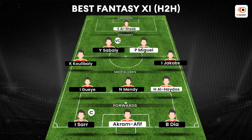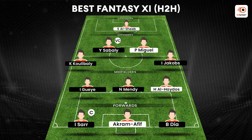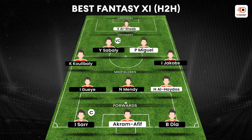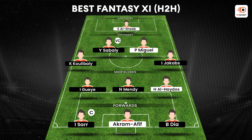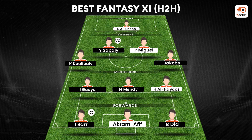Fantasy combinations ki taraf chalte hai. Pehle ek safe head-to-head combination: lineup kar rahe hai 4-3-3 mein. Goalkeeper hai Al-Sheeb. Back four mein Koulibaly, Sabaly, Pedro Miguel aur Jakobs. Sabaly ko humne vice captain mana hai because he had a very good game last time, unke numbers bohat achhe hai aur Senegal ke decent chances hai clean sheet ke — isi liye teen Senegal defenders liye hai.